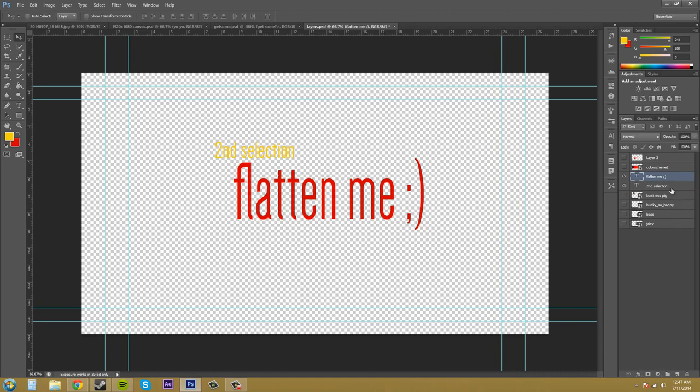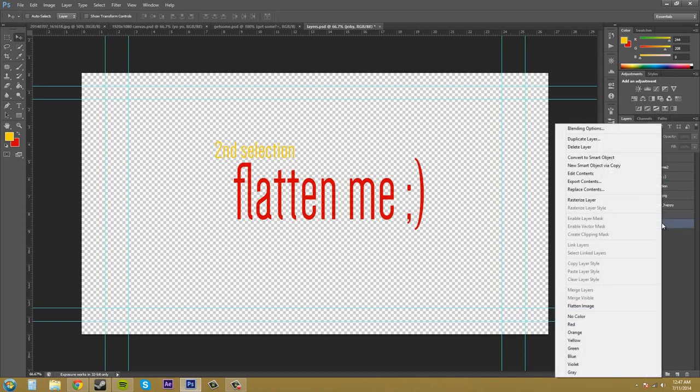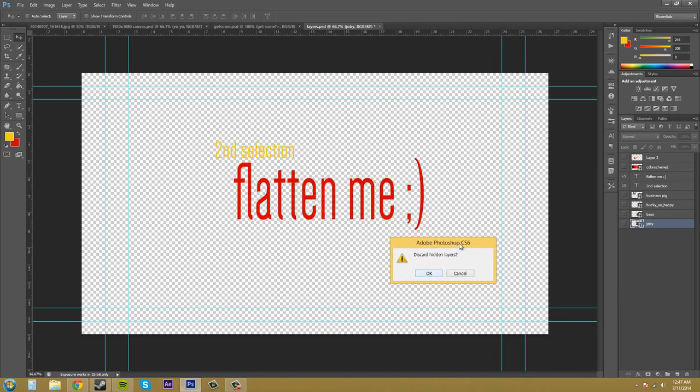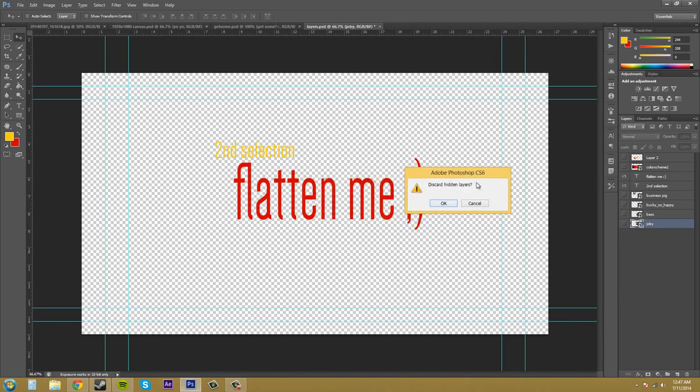So let's just right click in our layers panel and we're going to come down here to flatten image. And what it's going to ask you is discard hidden layers. If you don't want to, you hit cancel and then nothing happens. But if you hit OK,